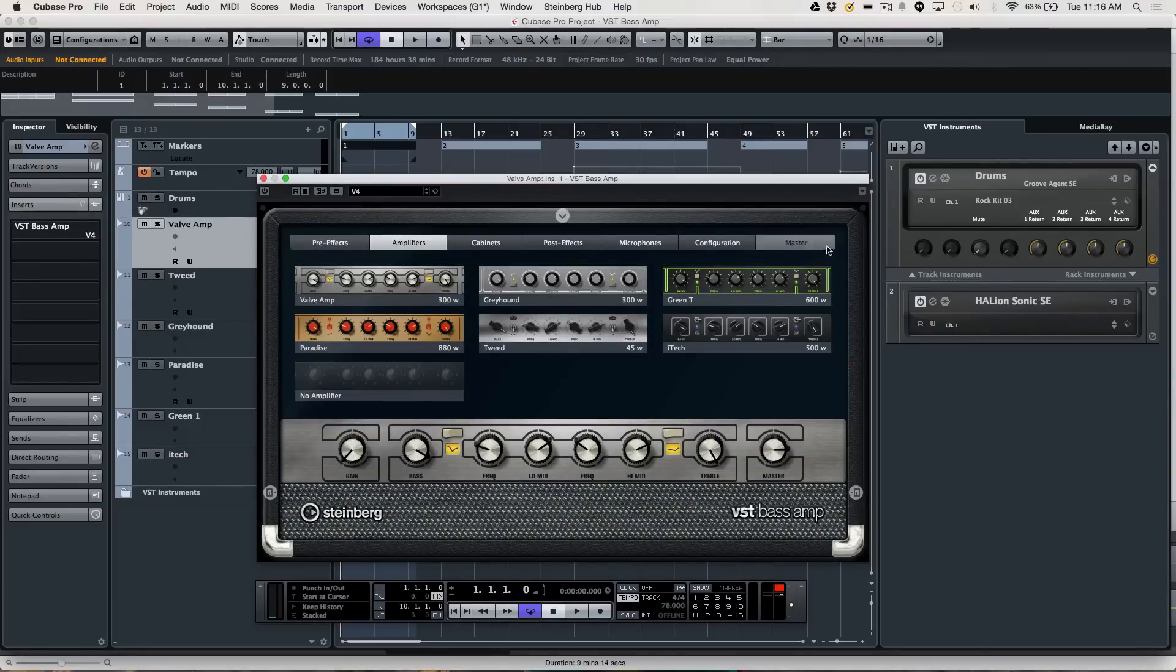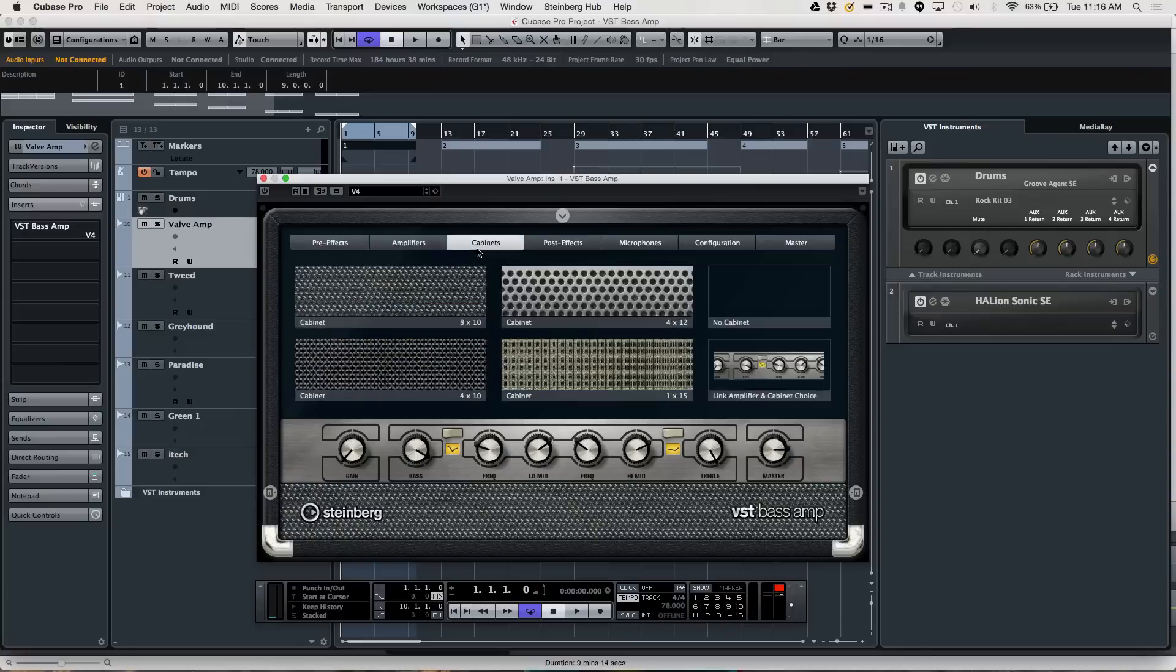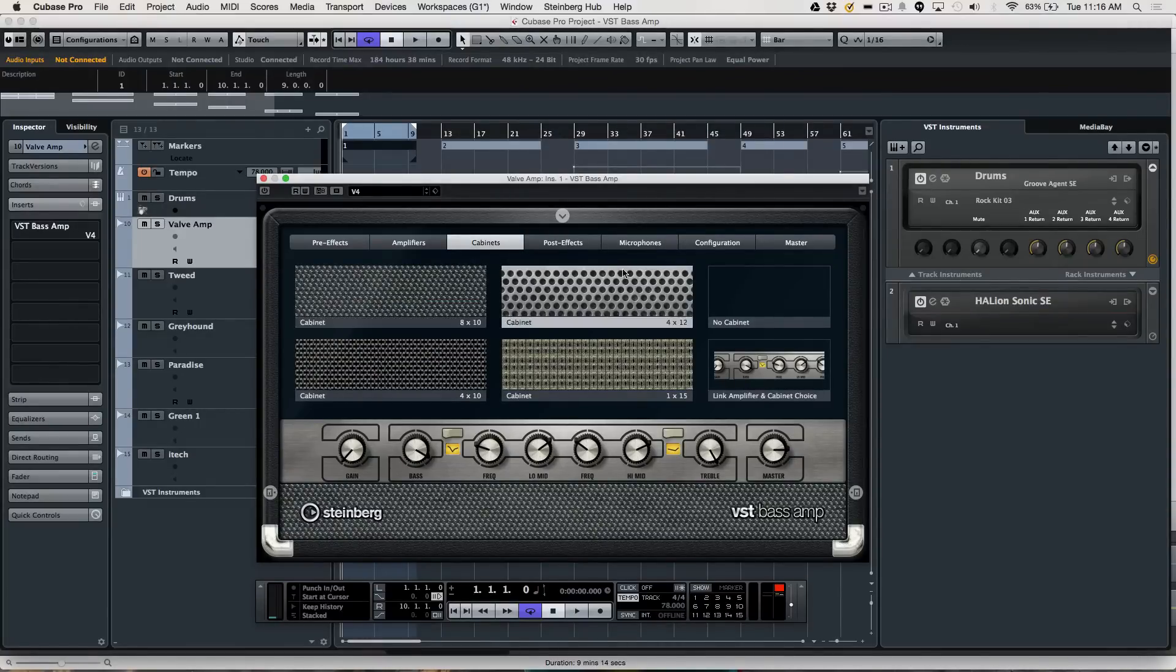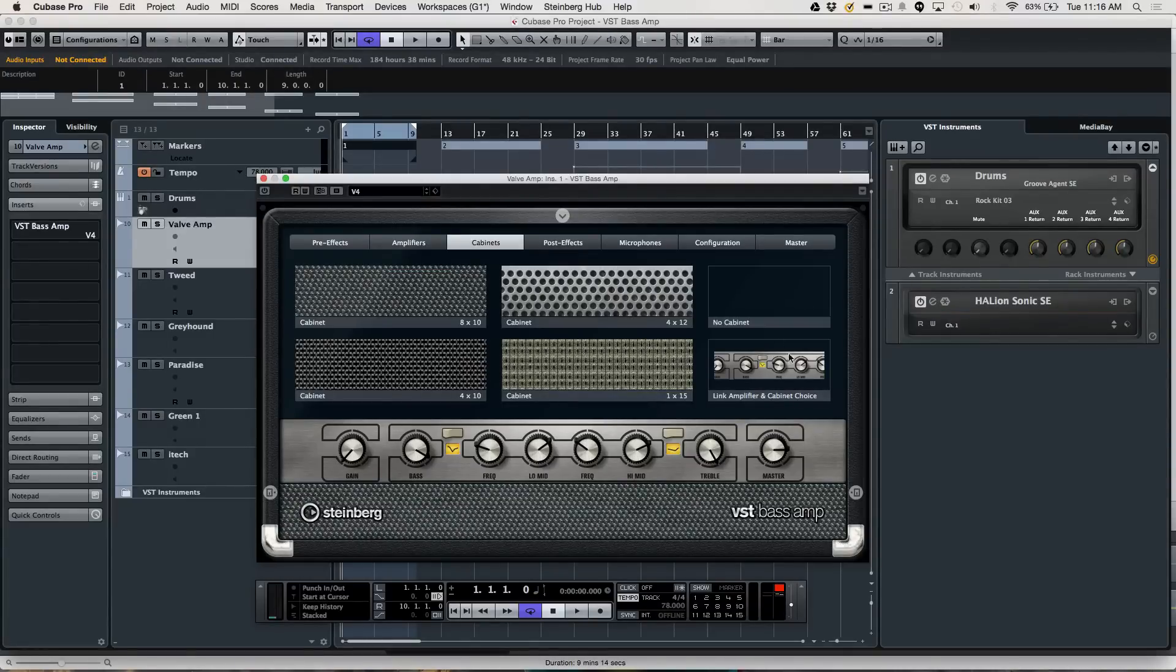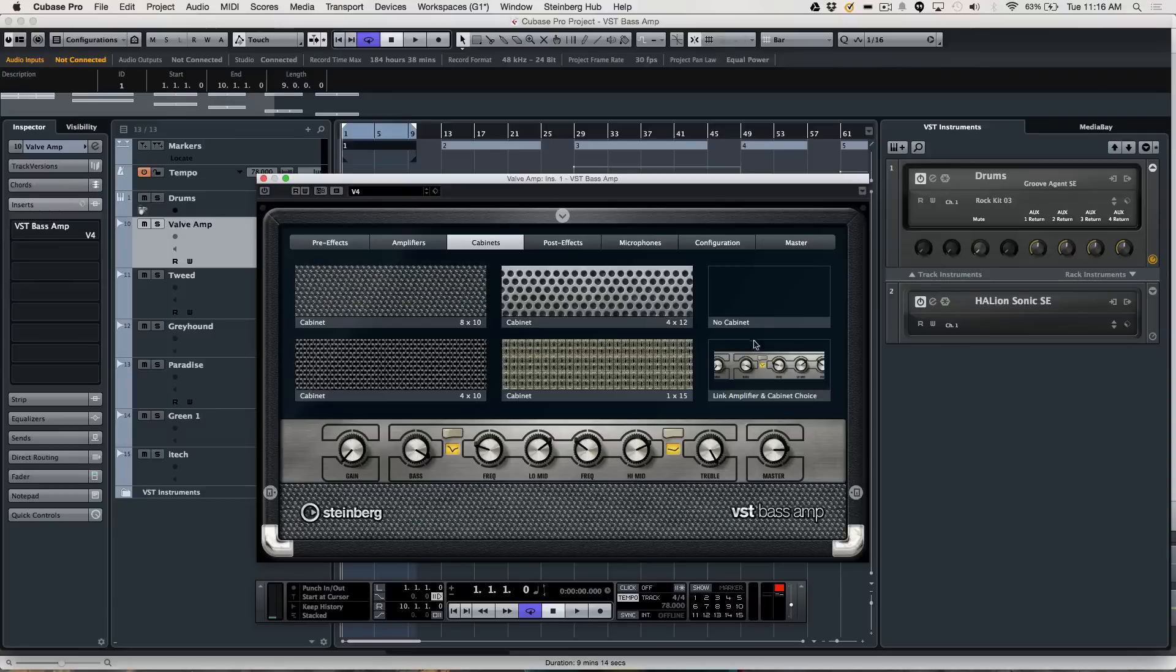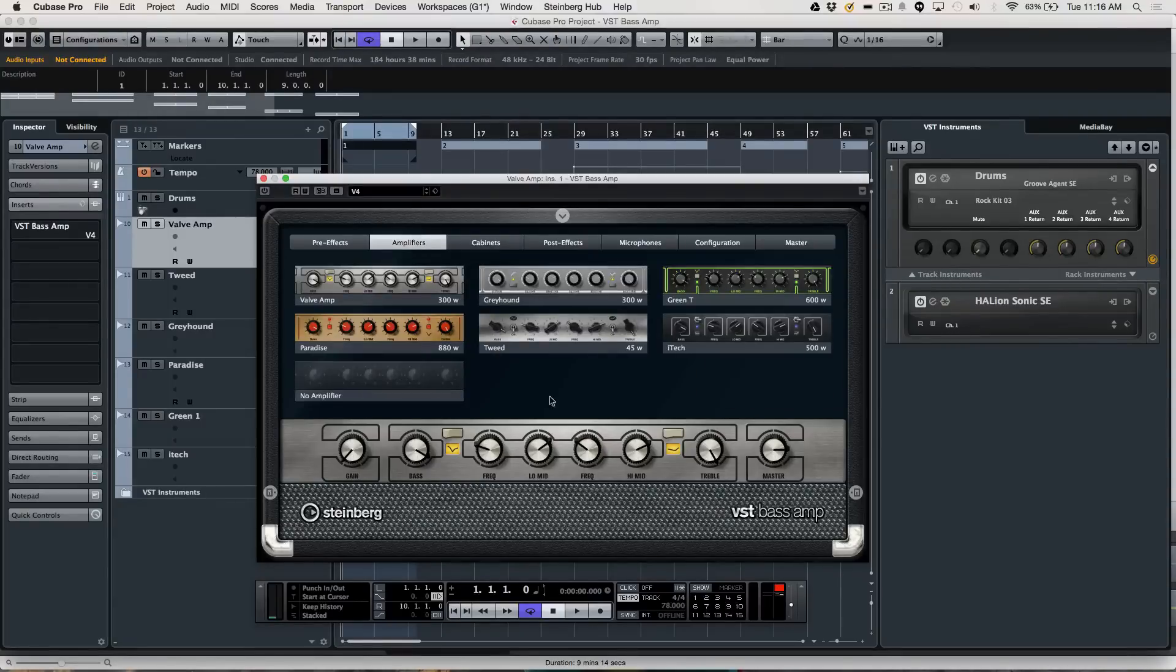We have our six amplifiers. We'll have four different popular speaker configurations: an 810, a 412, a 115, a 410, and no speaker cabinet. You could also have the cabinet automatically linked to the appropriate amplifier head.